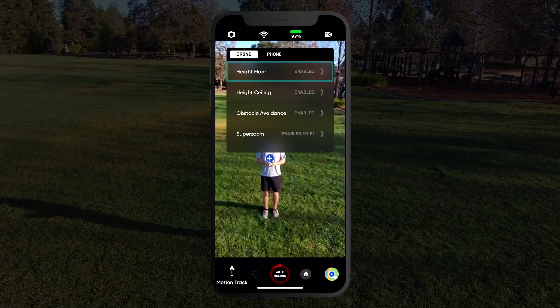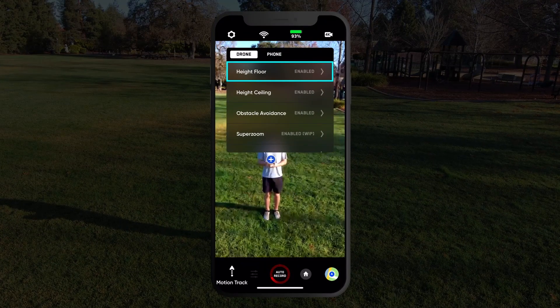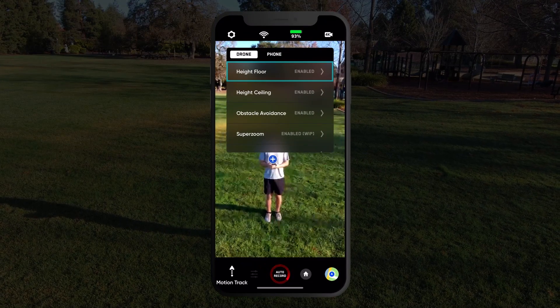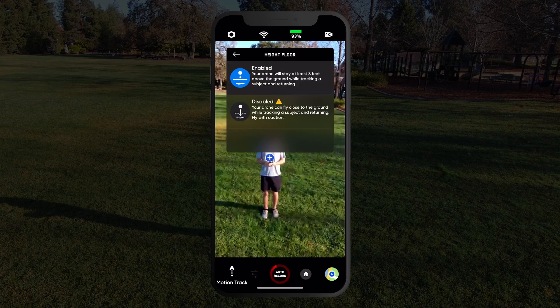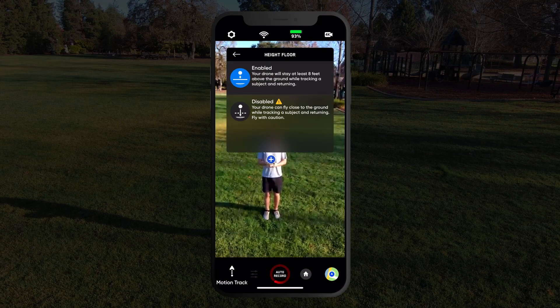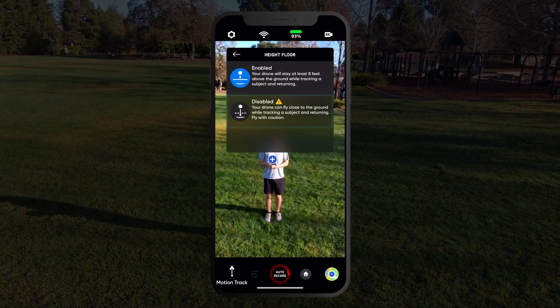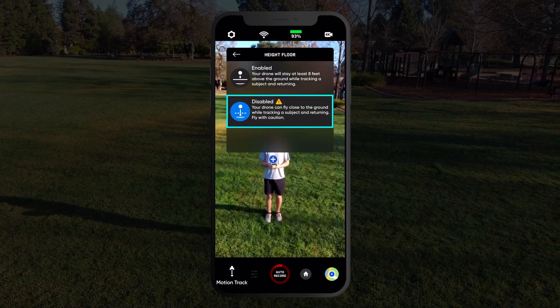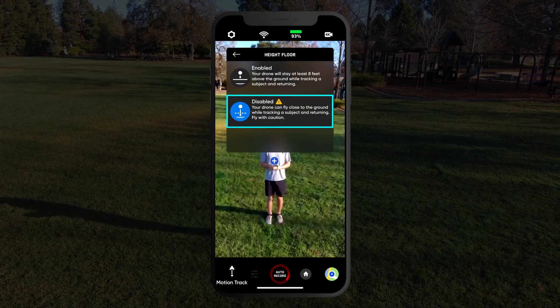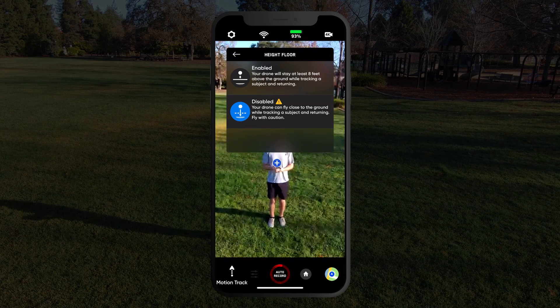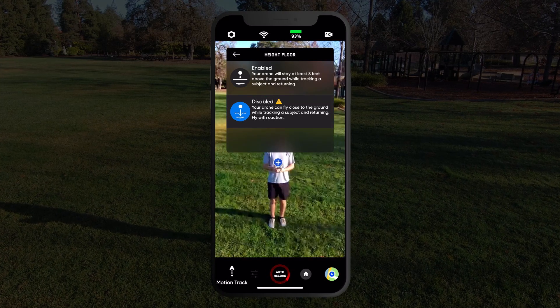You can disable the height floor to allow for even better motion tracking, but we only recommend doing this in areas clear of people, animals, and other moving objects.